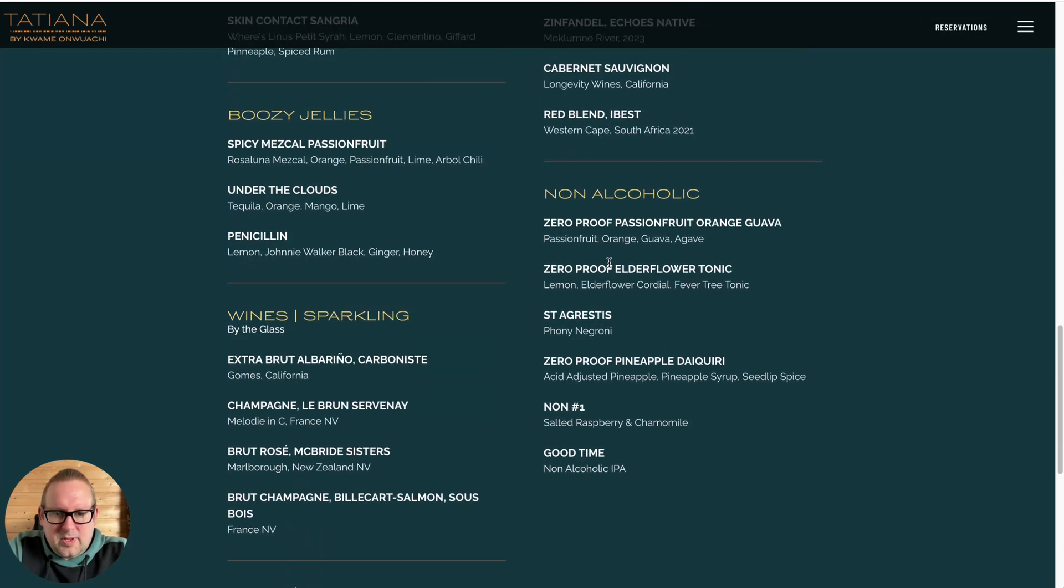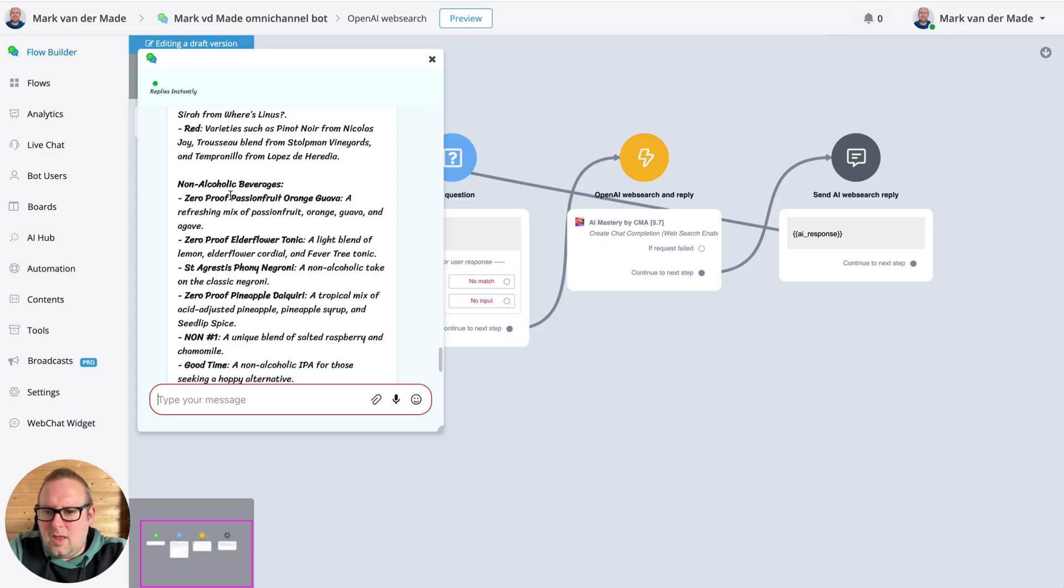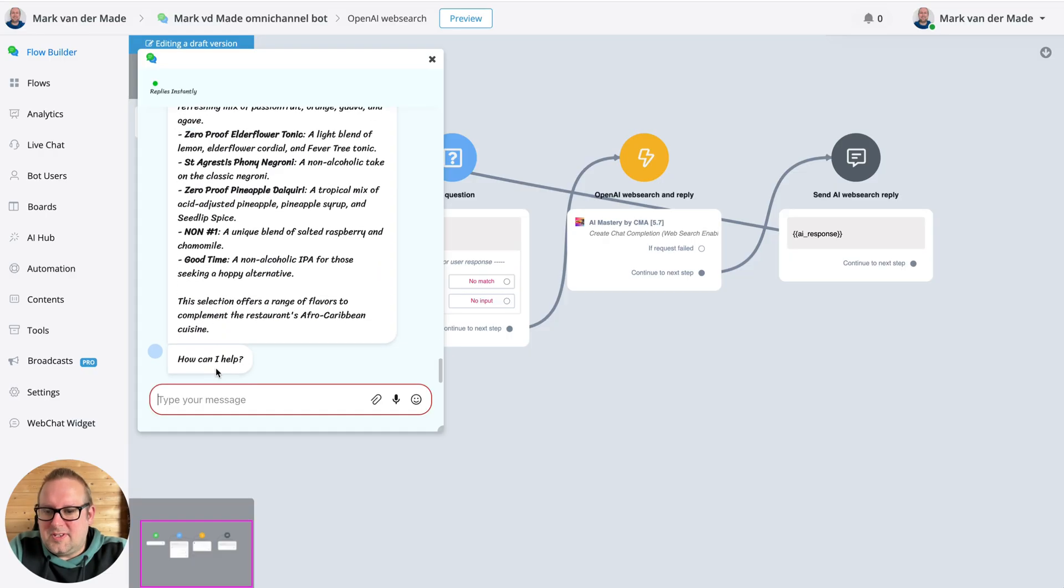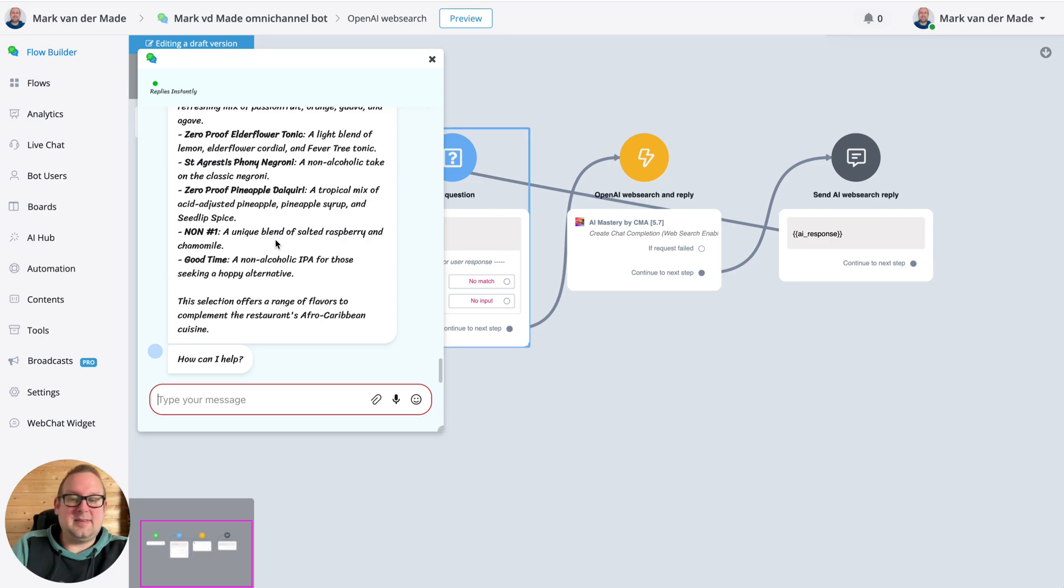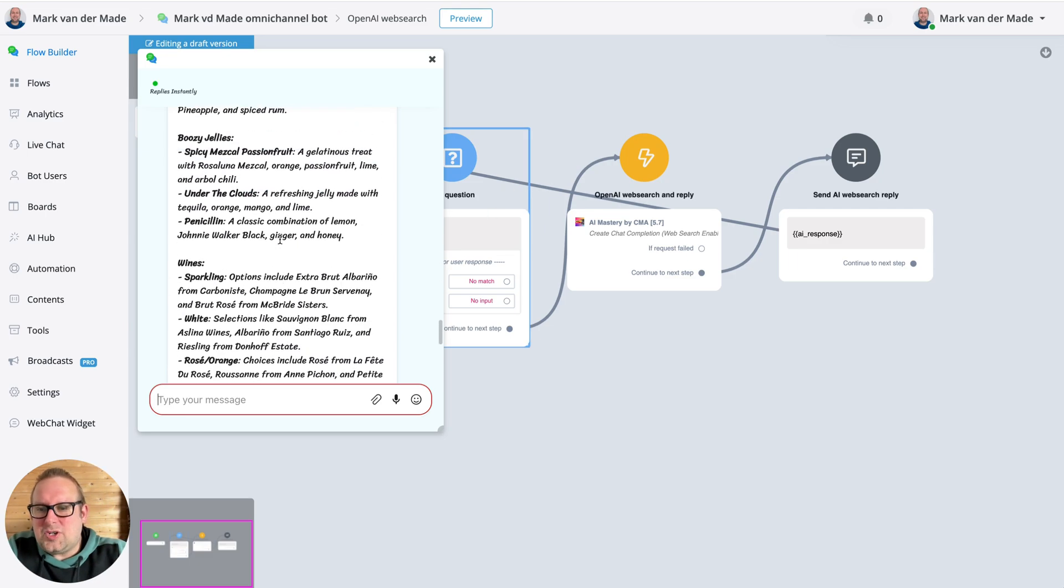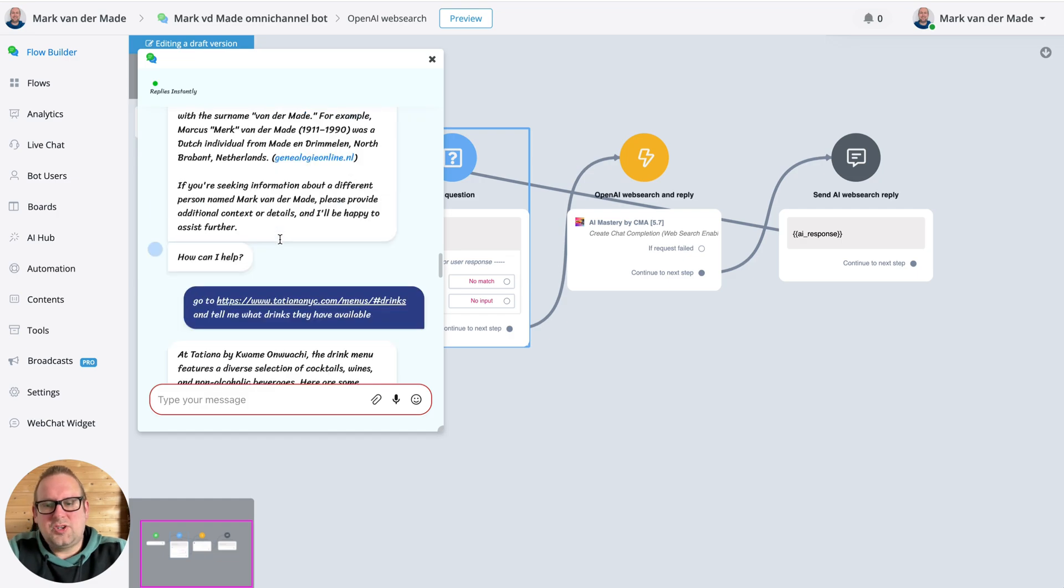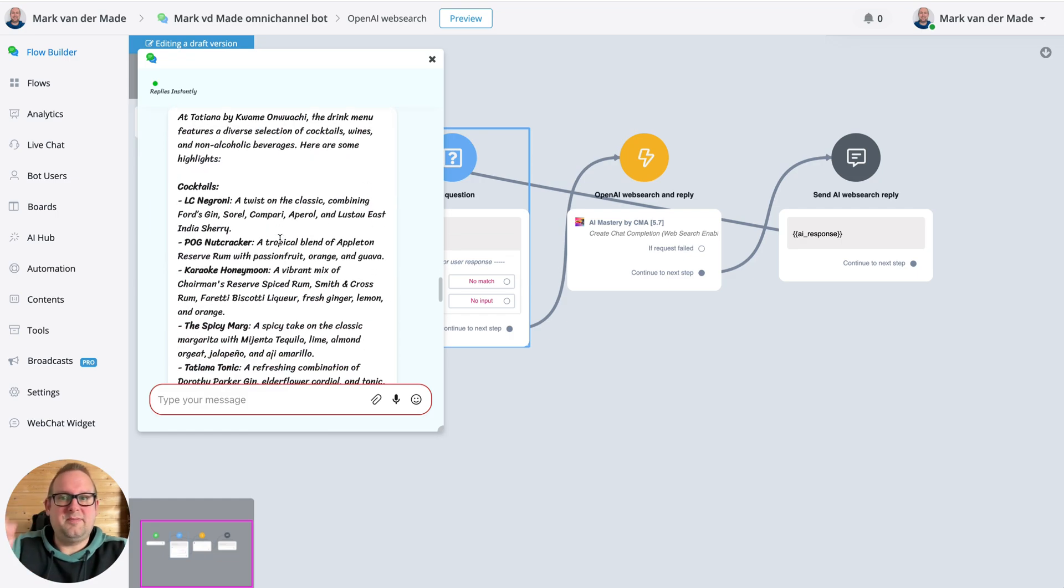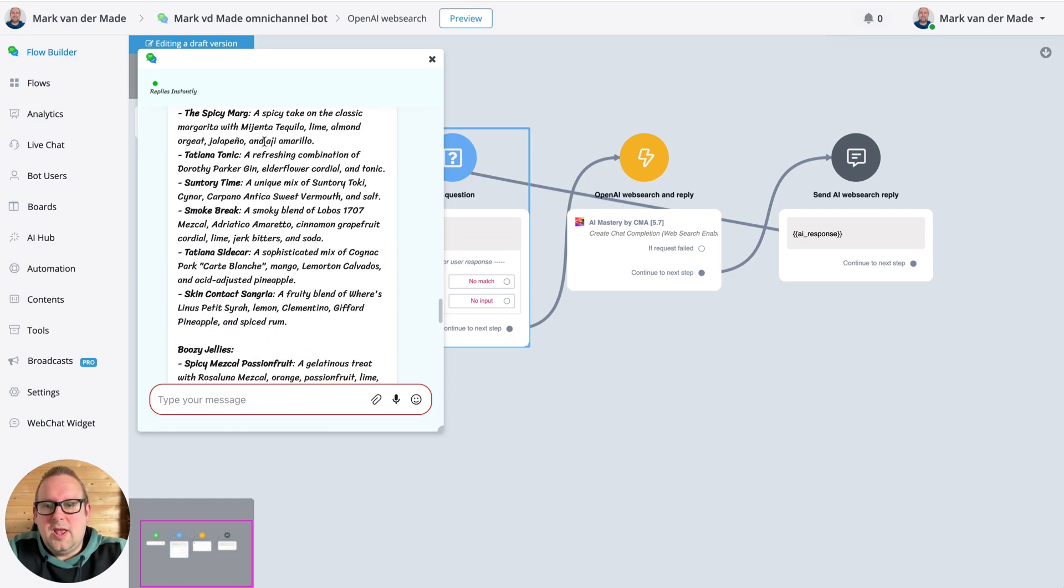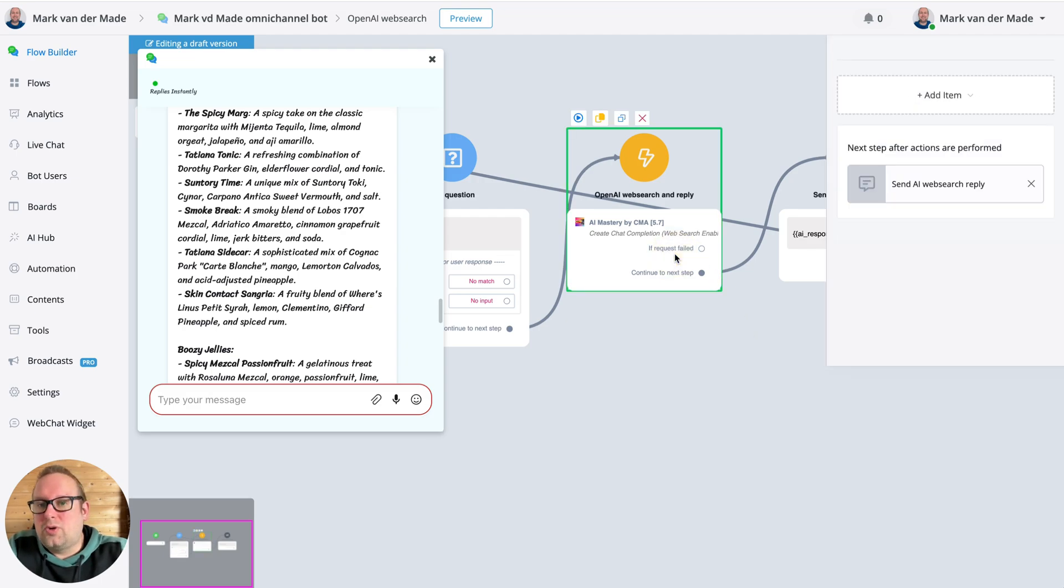So it does seem that it is able to fetch specific page data. It did not fetch all the drinks, but I think it just grabbed the available topics. This could also, by the way, depend on the token usage that I set up inside my mini app.